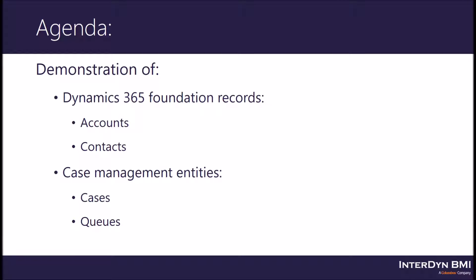Specifically, I will be covering the account, contact, cases, and queues entities. Beyond these entities is a very expansive platform that includes much more functionality. However, these entities are the basis of the customer service module within Dynamics 365.